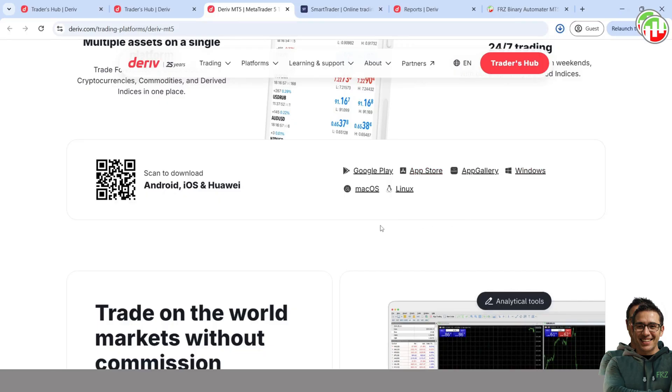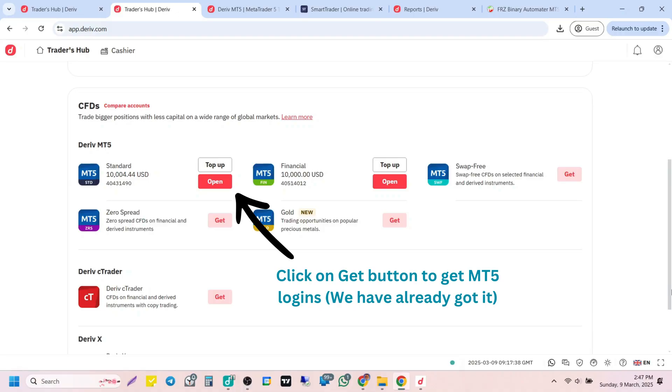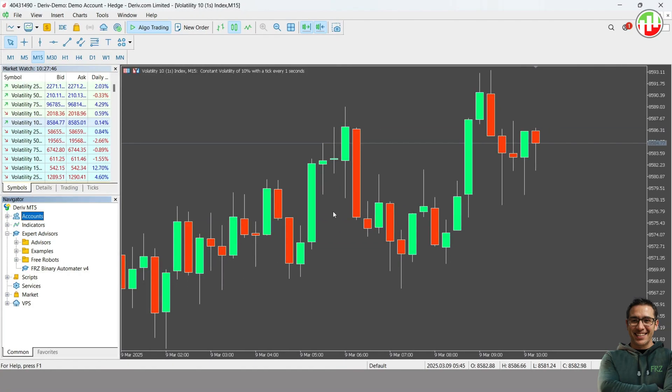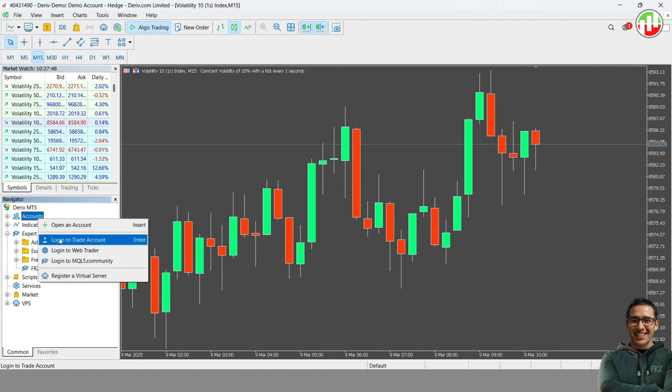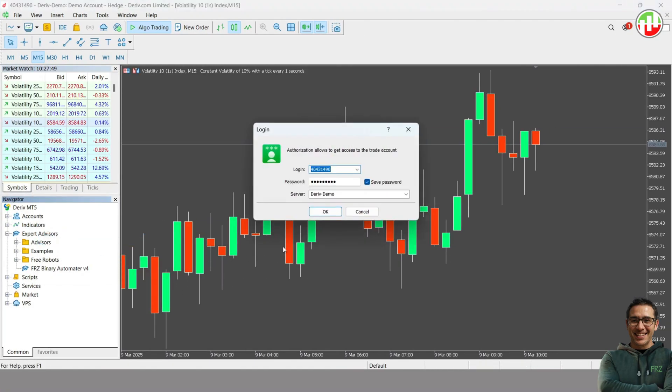Once the download is complete, install MT5 on your computer. After installation, get your Demo or Real account login details from Deriv. Then simply log in to your MT5 platform using the credentials provided.